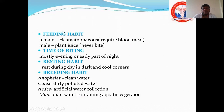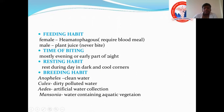General mosquito habits: females need blood for feeding, while males feed on plant juice. The time of biting is usually evening or night, except for Aedes, which bites during daytime. Resting habit is in dark, cool areas. Breeding habits: Anopheles breeds in clean water, Culex in dirty/polluted water, Aedes in artificially collected water, and Mansonia breeds in aquatic plants.